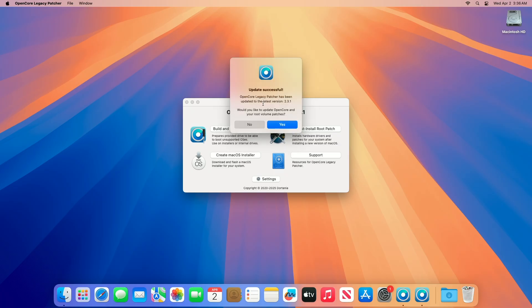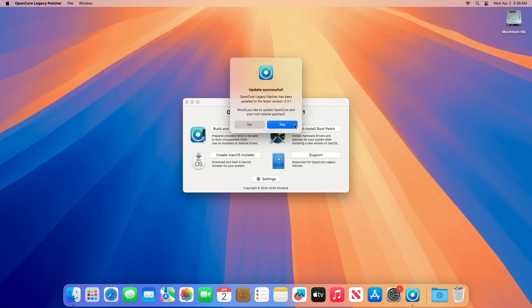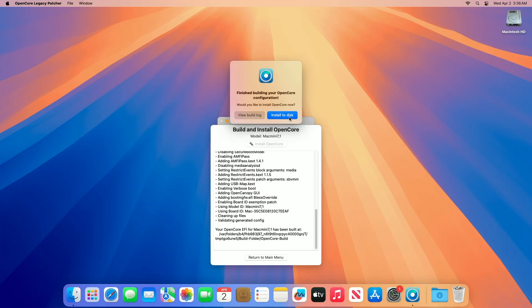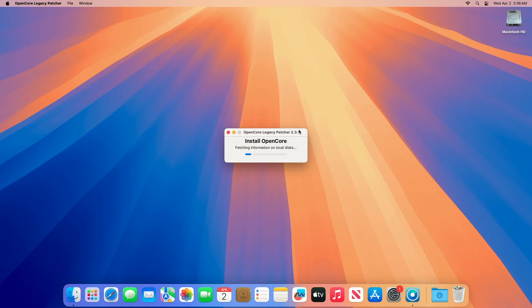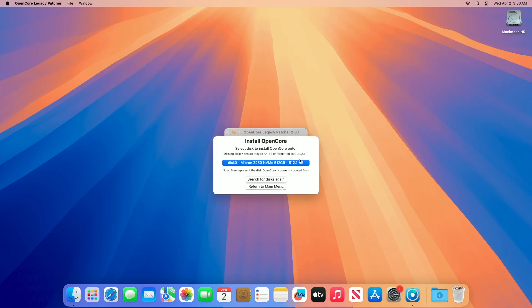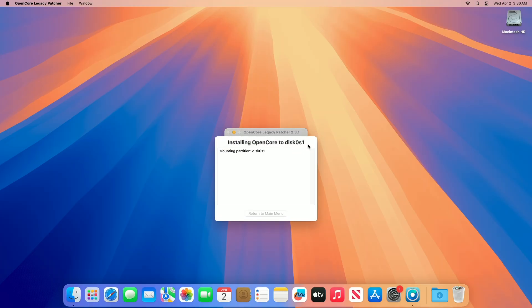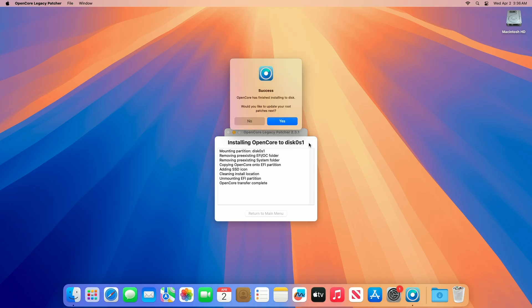When you get the success message, click on Yes. After OpenCore is built for your Mac, you'll be prompted — click on the Install to Disk option, and then from the list of disks, select the drive on which macOS is installed. After that, click on the EFI partition.